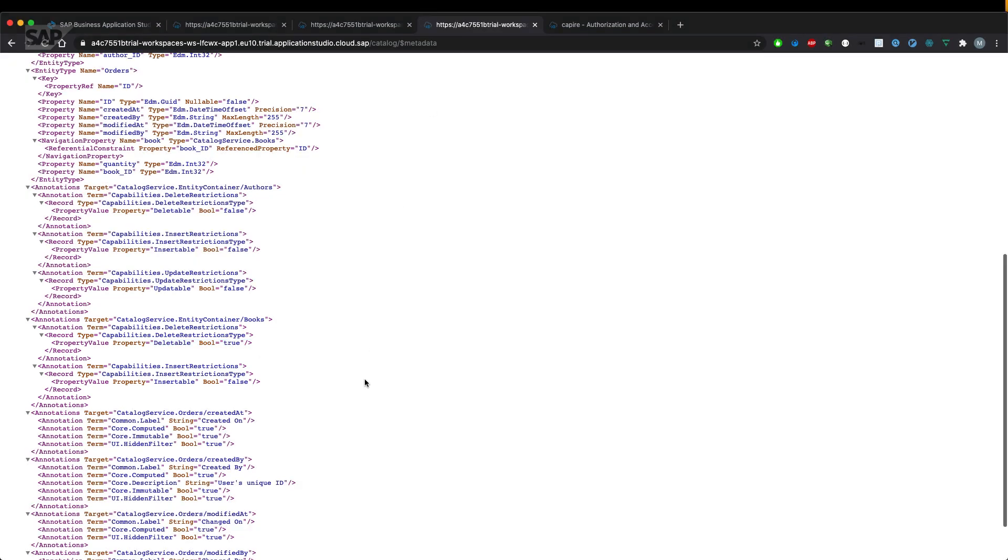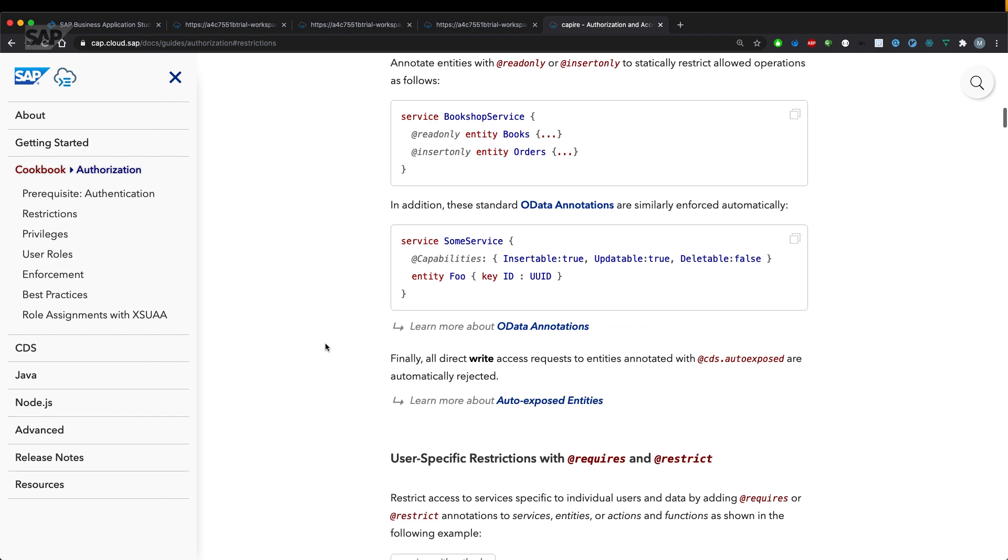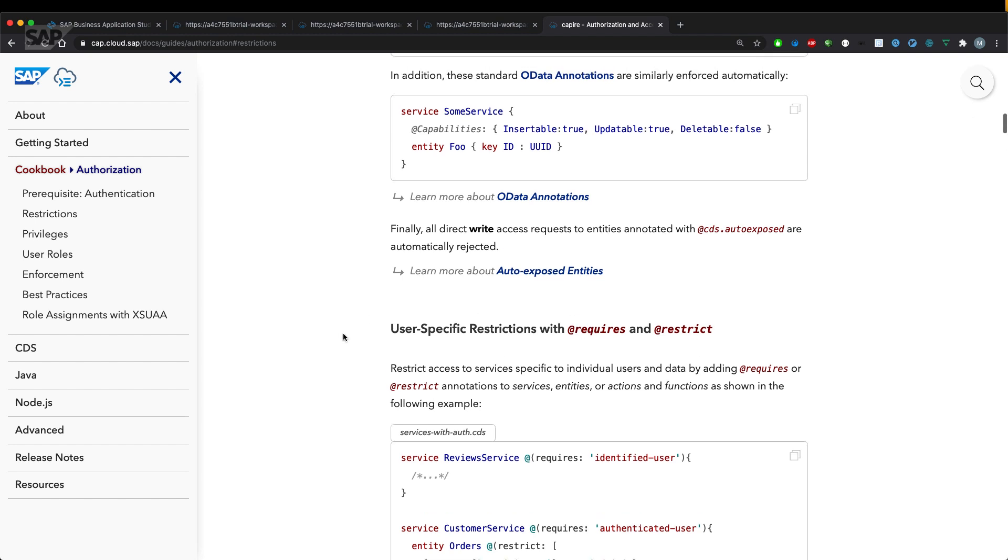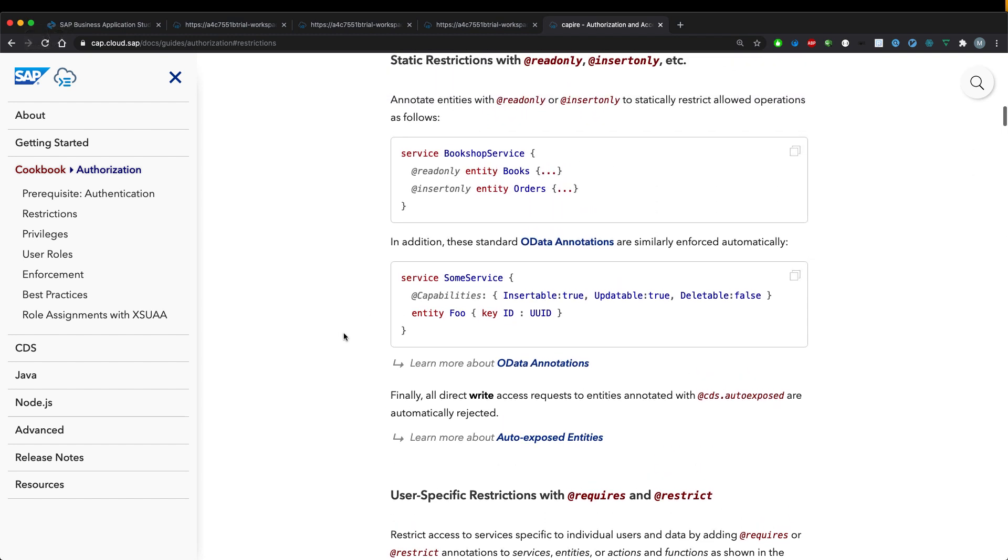That's it for static restrictions to our service and entities. There's definitely more when it comes to authorization with involved users. There are annotations like requires and restrict, but that's it for now. Thanks for watching.